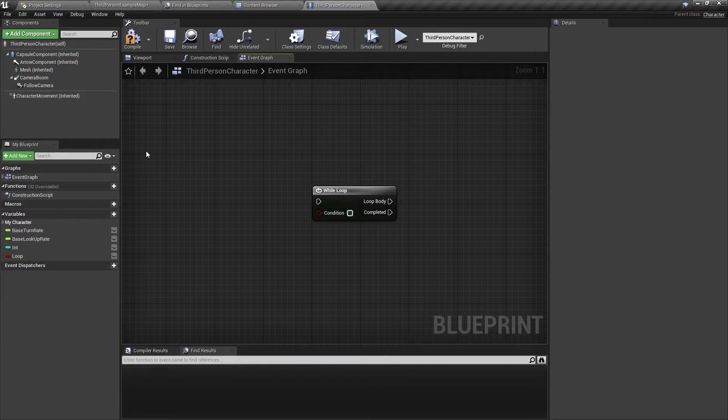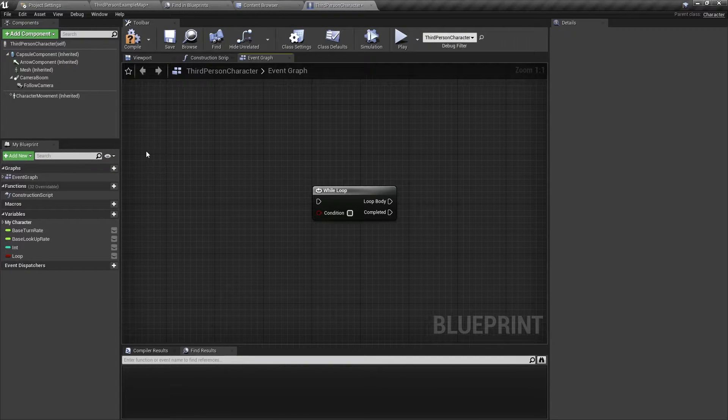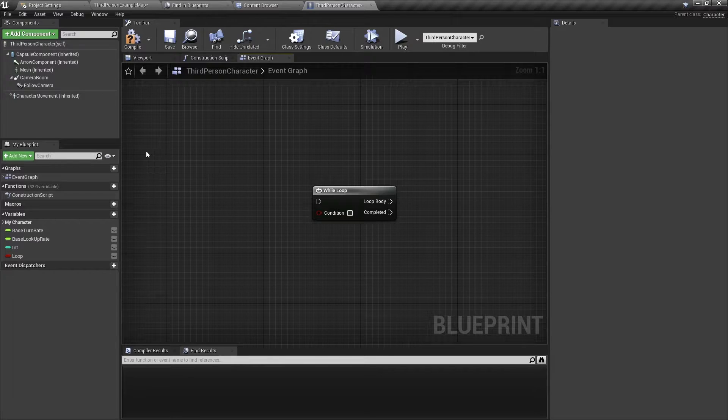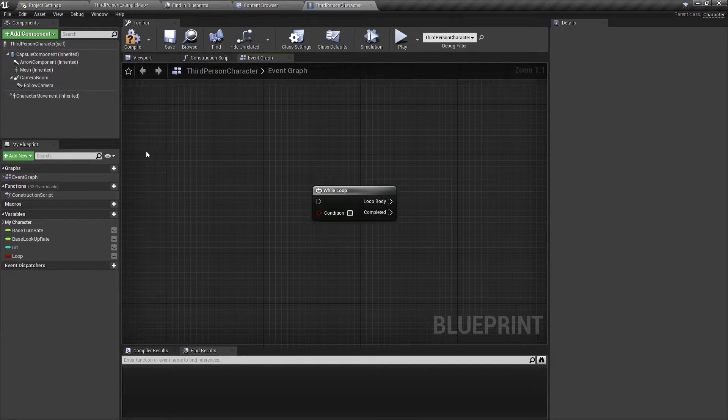Hello and welcome back! In this video, I will show you how to use the while loop in Unreal Engine. Let's get started.